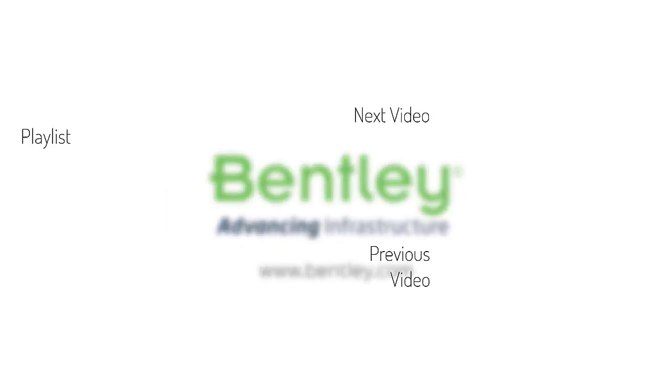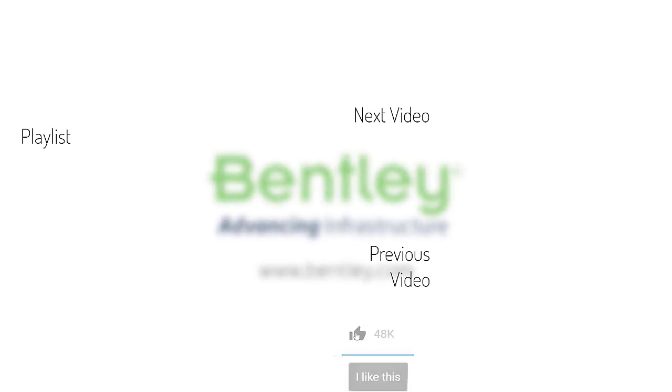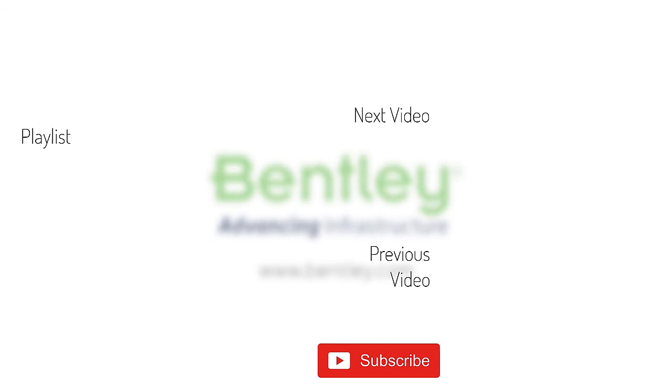If you found this video helpful, please give it a like. If you want to see more such series, consider subscribing to our channel. Thank you and see you next time.